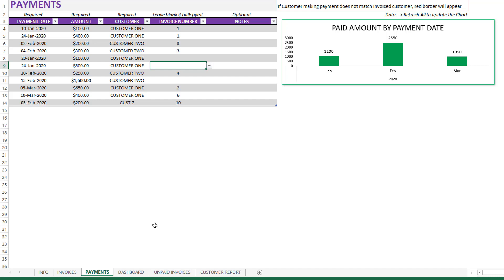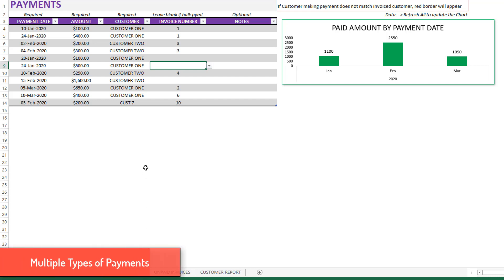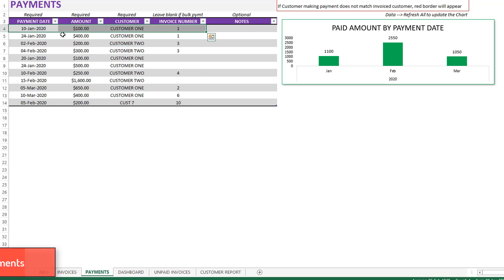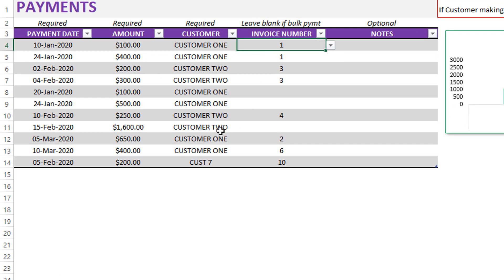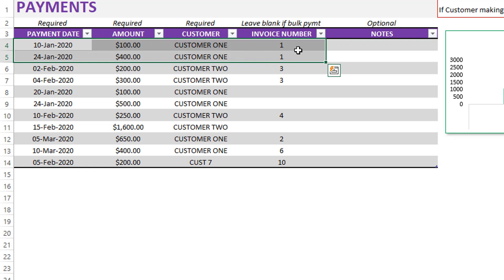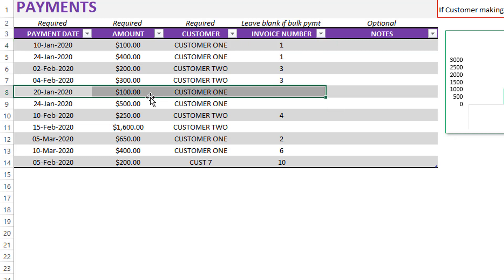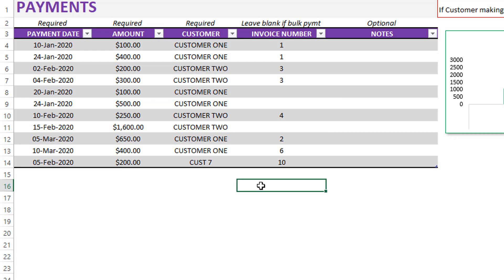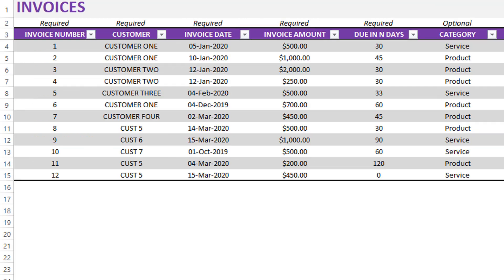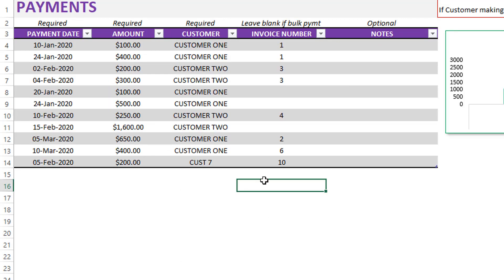The second important feature of this template is that it can handle multiple types of payments. For example, this is an invoice payment because the amount is paid towards a specific invoice. You will also notice that multiple payments can go against the same invoice number, which means partial payments, full payments, and multiple payments against a single invoice are all supported. In addition, bulk payments are supported, meaning the customer is making a payment not towards one specific invoice but against multiple invoices. The template will automatically apply bulk payments and distribute them to open invoices in the order in which the invoices were entered in the invoices sheet — that is automatically taken care of by the template's logic.